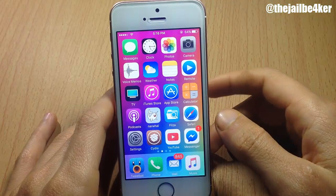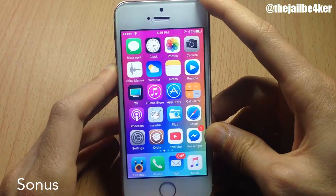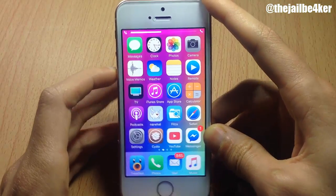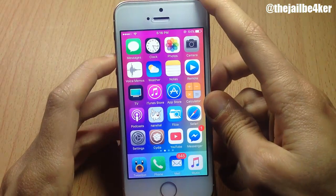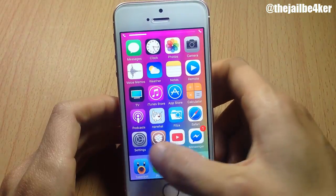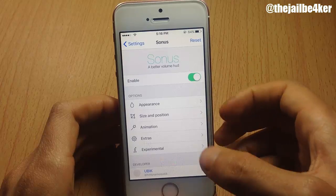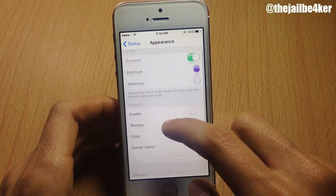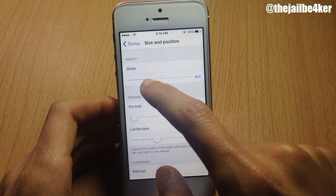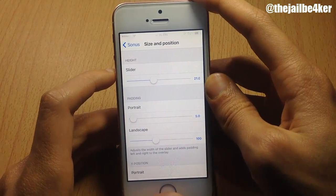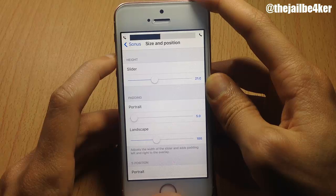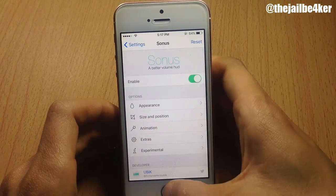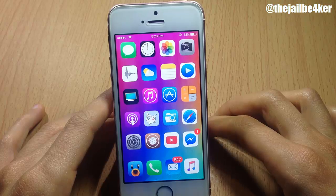Here we have Sonas, which puts the volume HUD on the status bar. It also shows an icon indicator for the volume level. It's highly customizable — within its settings you can customize the appearance, the colors of the slider, change the thickness, make the slider thin or thick, and adjust animation options and much more.